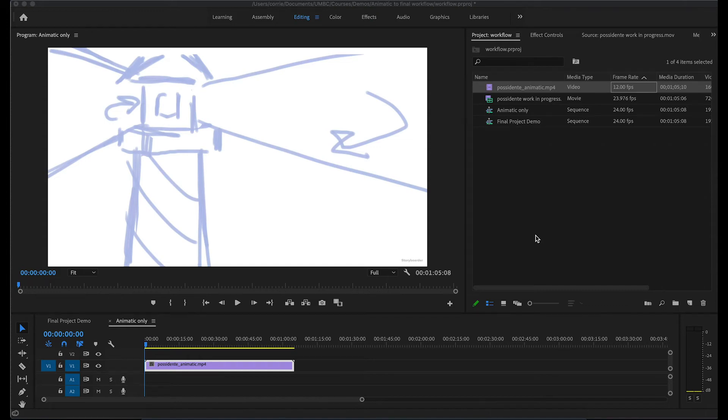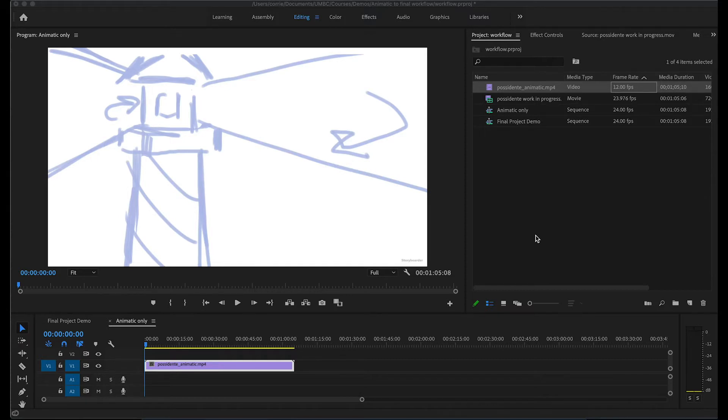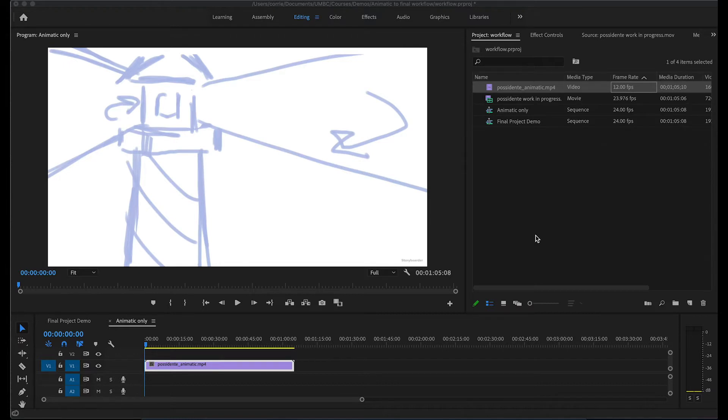As animators, we want to make our job as efficient as possible, and a lot of that has to do with organization and how you set up your workflow to quickly get your animation into a viewable format so that you can get feedback and build your project as you go along.